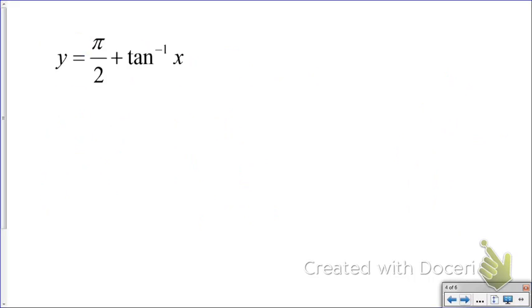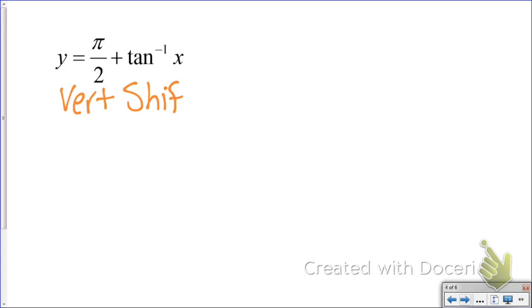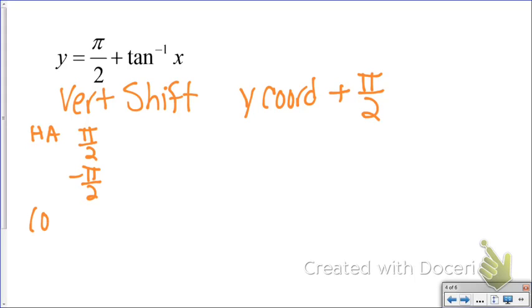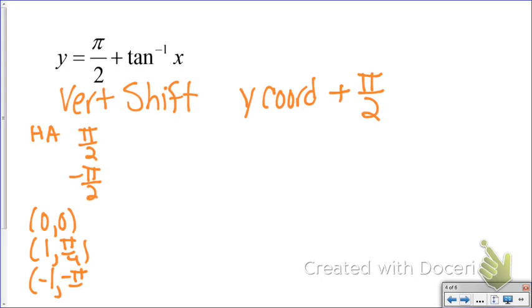Next we're going to look at the tangent inverse function, and the change this time is going to be a vertical shift upward. That means I'm going to take my Y coordinate and add π/2. My original tangent inverse parent function has two horizontal asymptotes: one at π/2 and one at −π/2. The three critical points are (0, 0), (1, π/4), and (−1, −π/4).